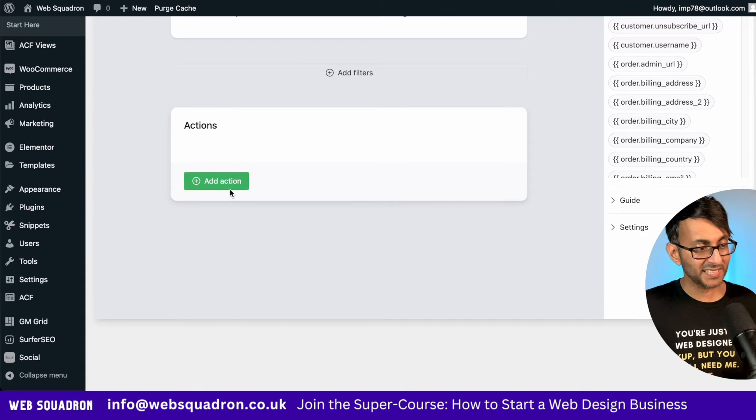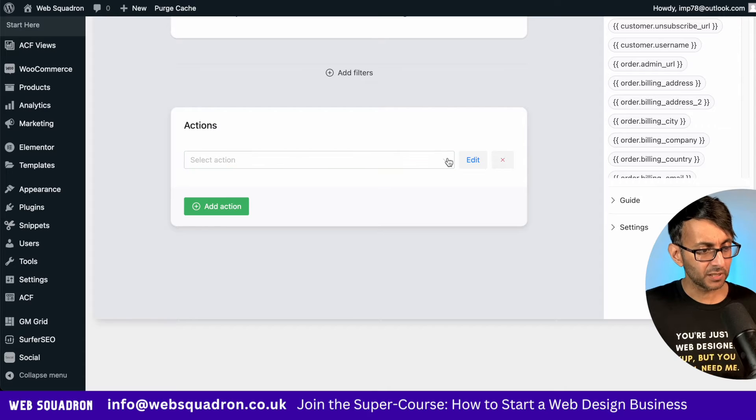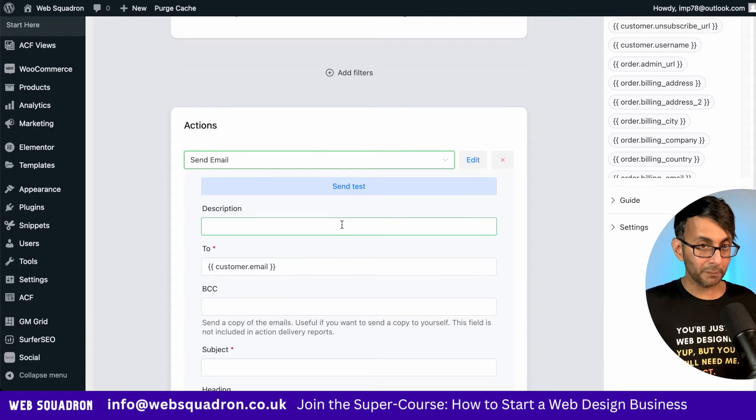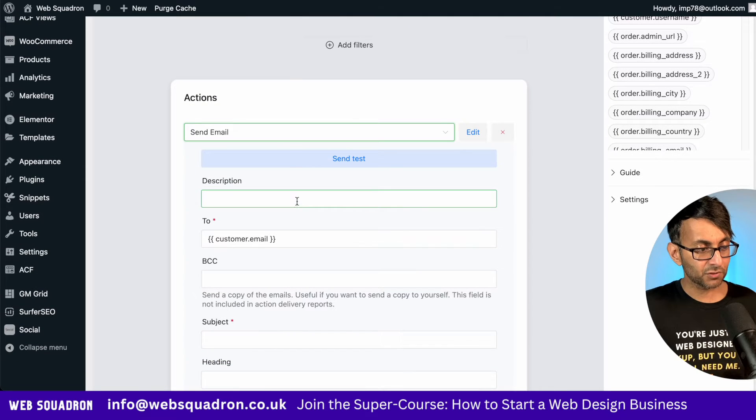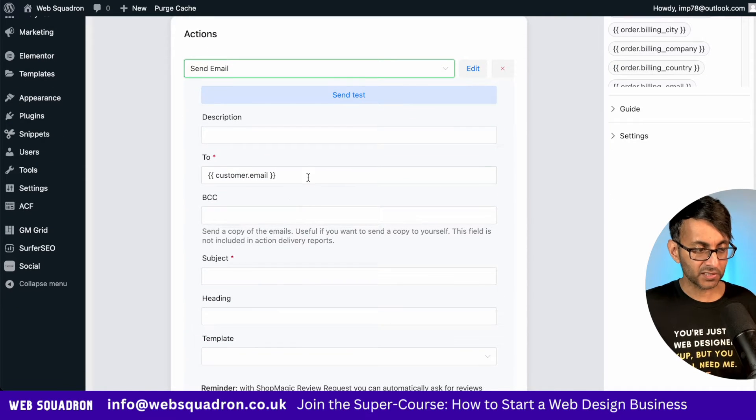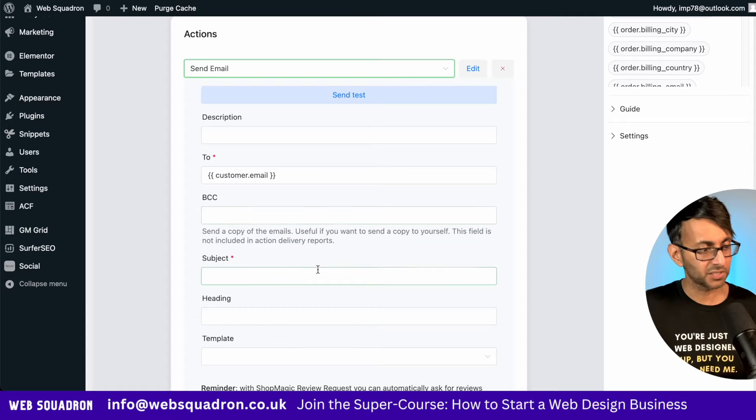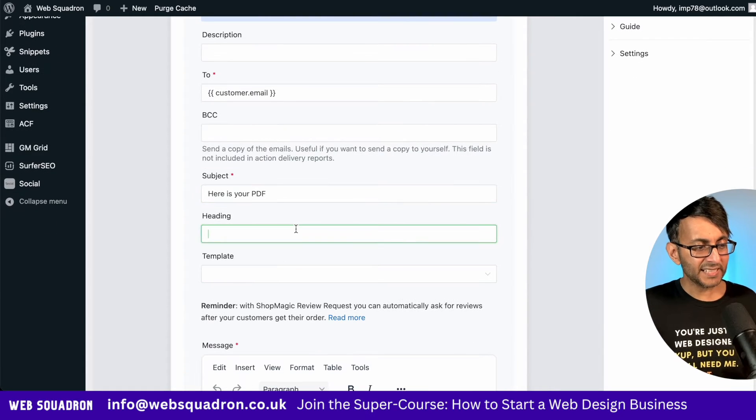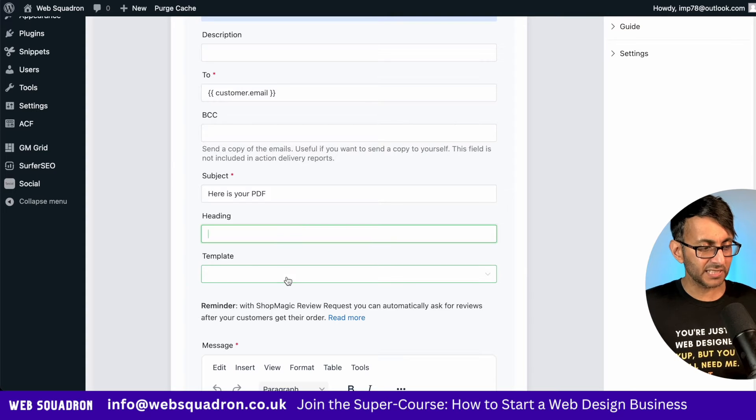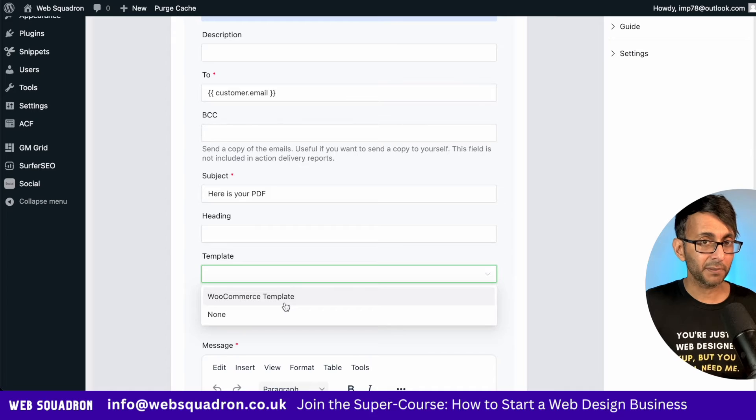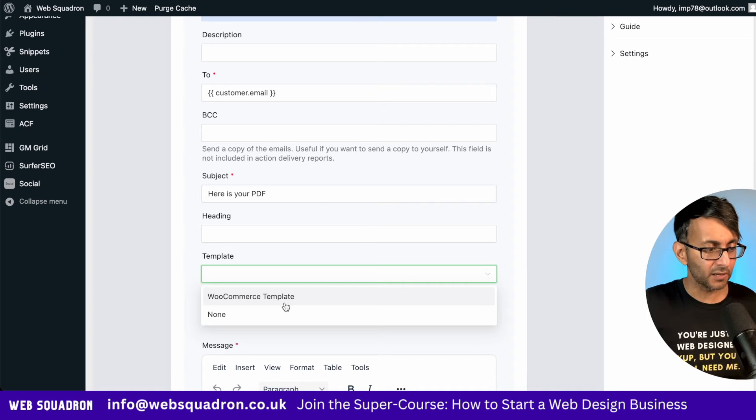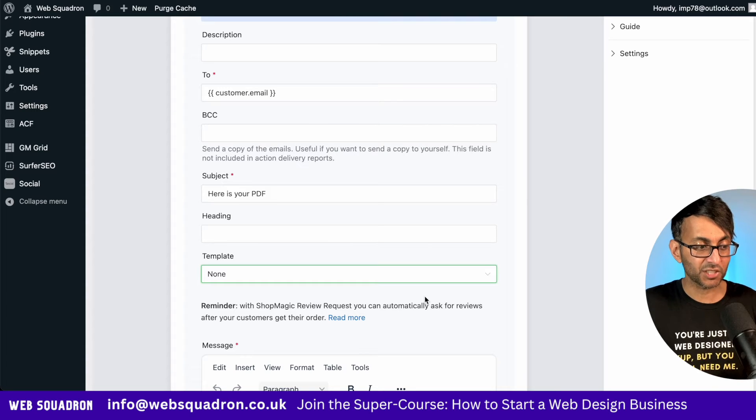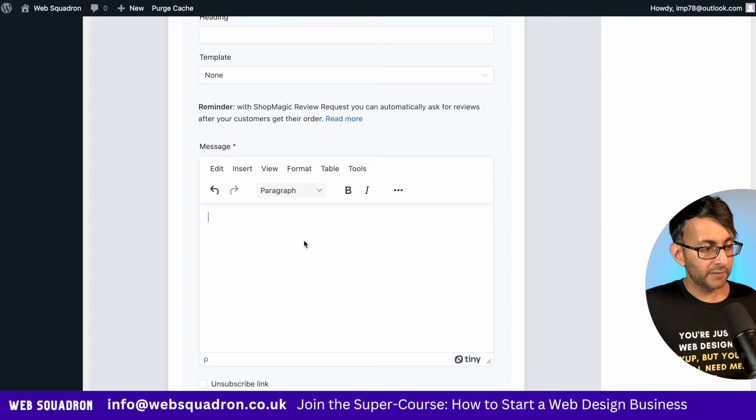And here's the action, add action. We're going to hit this down here and we are going to say send email. We're not messing around there. The description, I'm not fussed about that. You can leave that blank. But to, we will leave that as the customer email. Here is your PDF or whatever you want to call it. The heading doesn't really make any difference. Leave that blank. Well, do you want to use the WooCommerce templates? You know, we get the WooCommerce banner. Would you want to just send the text or the email as you want? And I would suggest you go for template none.